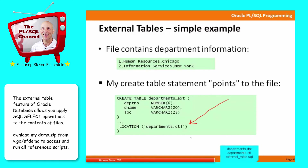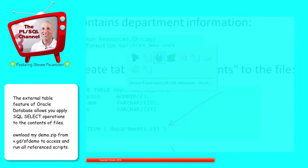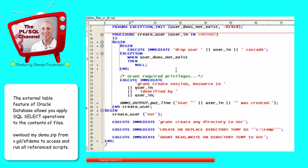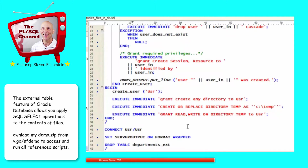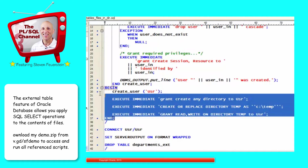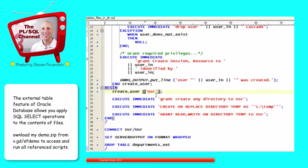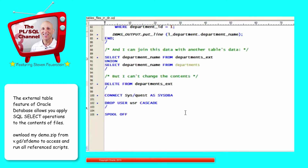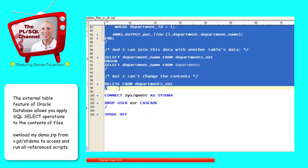Let's take a look at the external table script. The external table script will allow you to set up a user — it connects as SYS, creates a user for you to test this out with, and defines the privileges that you will need. You need to be able to work with a database directory and read from a directory. You've got to have access to a directory or the privileges to create one. I'm not going to run all of this code right now; I'm simply going to get to the heart of it from my HR schema.